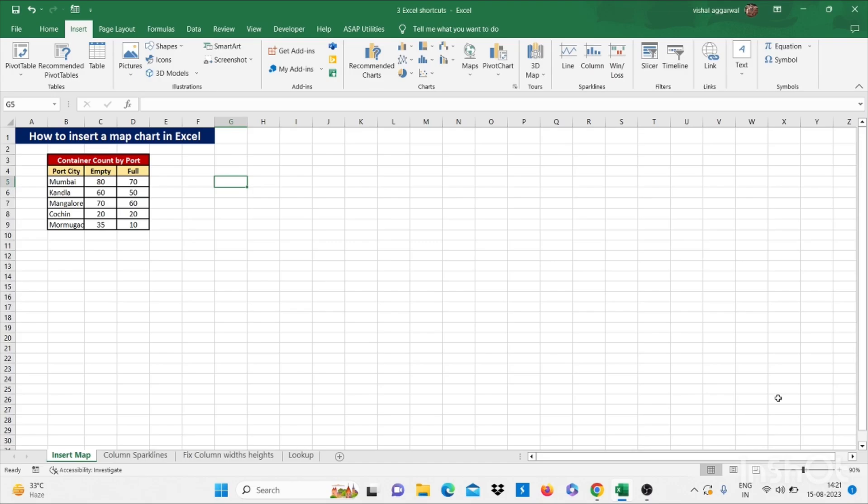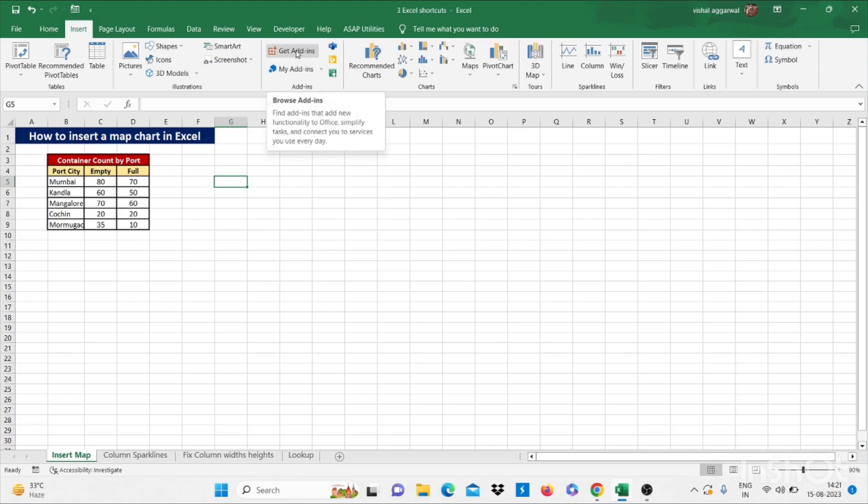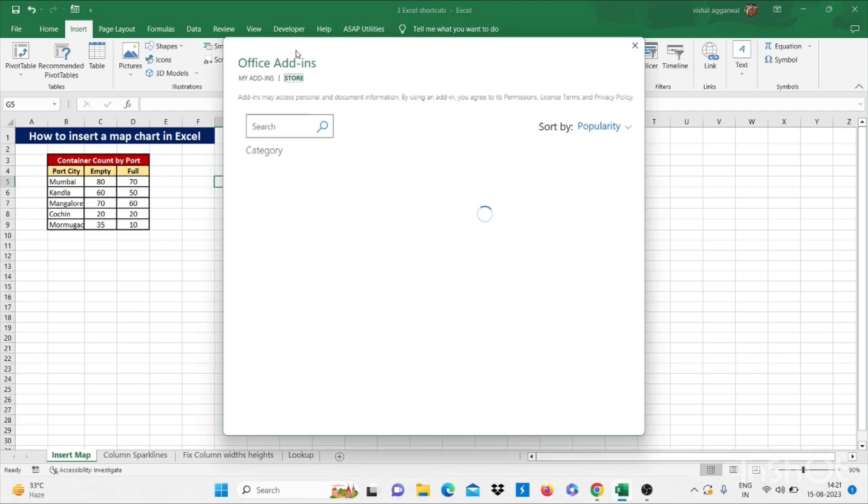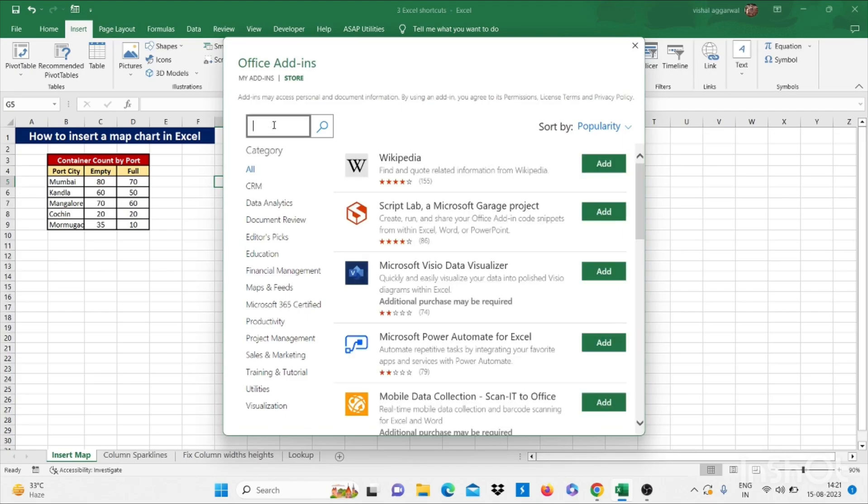Our first trick is how to insert a map chart in Excel. For this, you have to go to insert tab. Then you have to click get add-ins in store. Then search for map here.